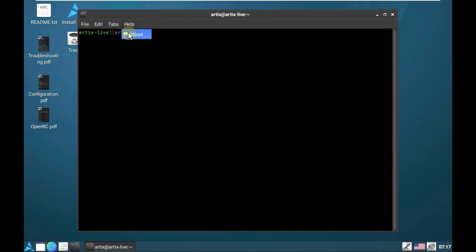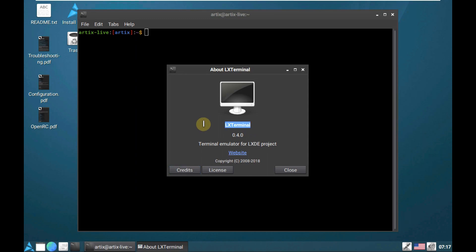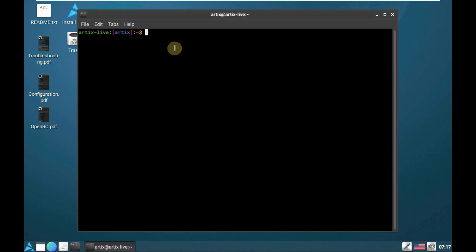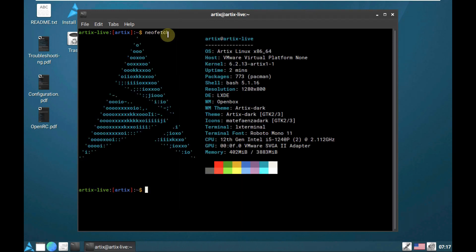Let's open the terminal to get some information. The terminal version is 0.4.0. Let's type in the command neofetch to see if it's pre-installed. Here is the neofetch information. Now let's type in another command: inxi -sv8.